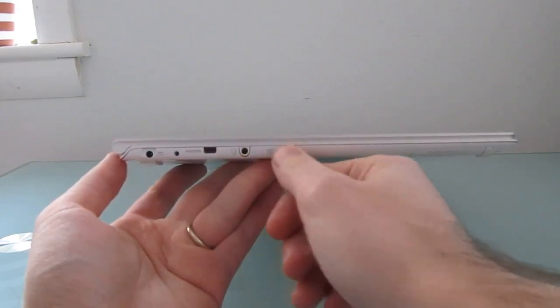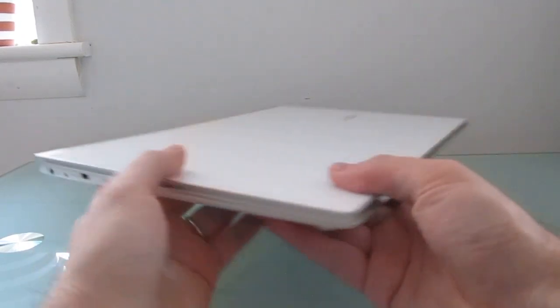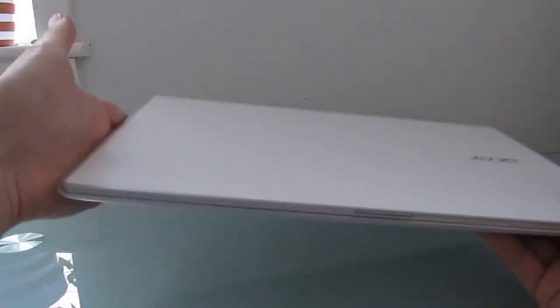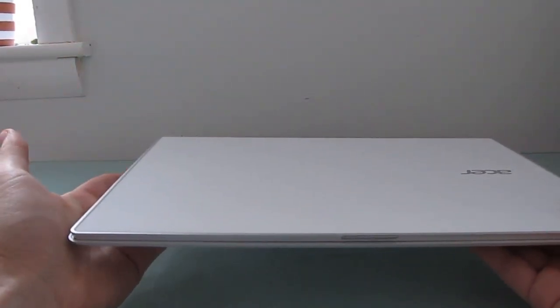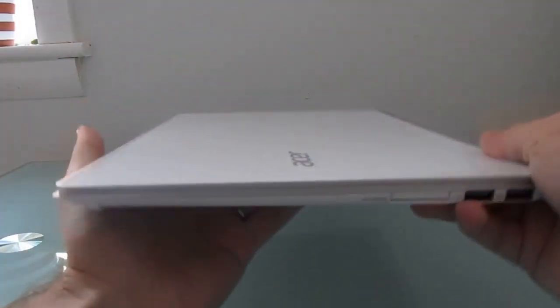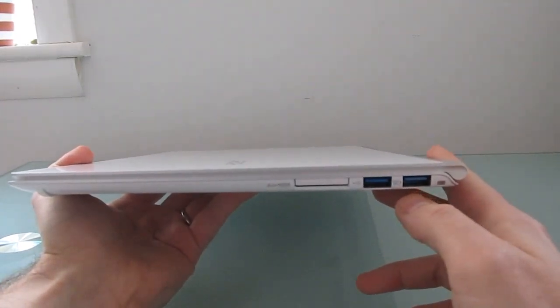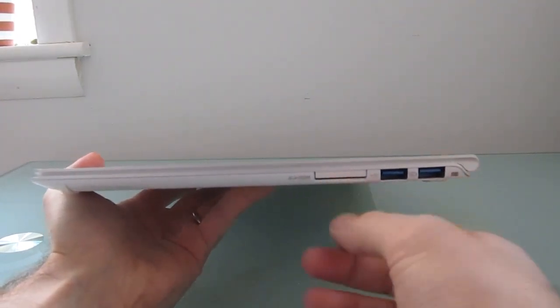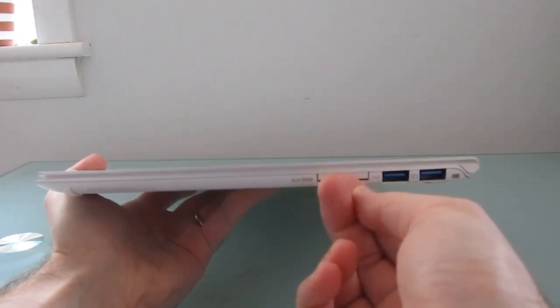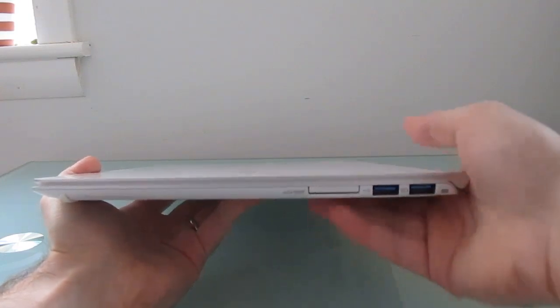There's a headset jack, power button which is a little bit awkwardly located. Sometimes when you pick this up you wind up waking it or putting it to sleep, especially if the lid is already open. Two USB 3.0 ports and an SD card slot, which I find a little bit difficult to open, but at least it's there.